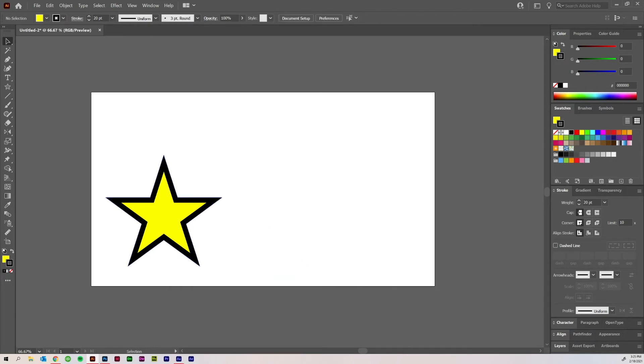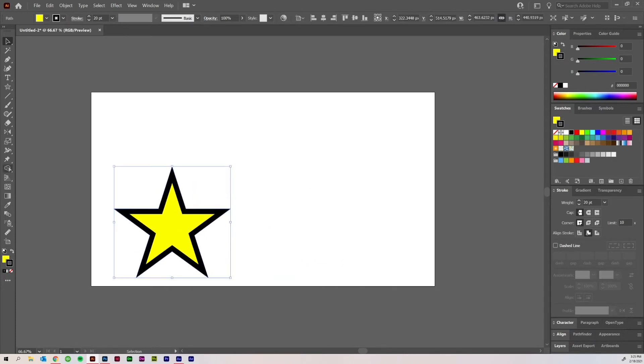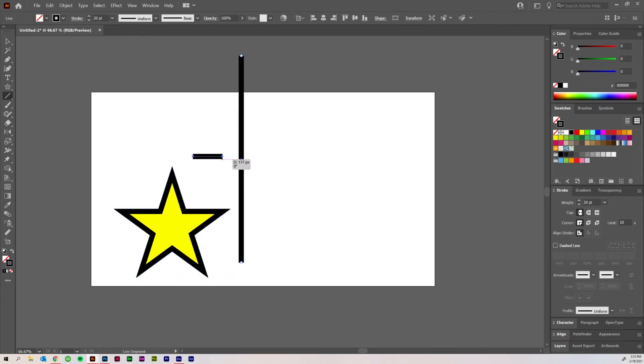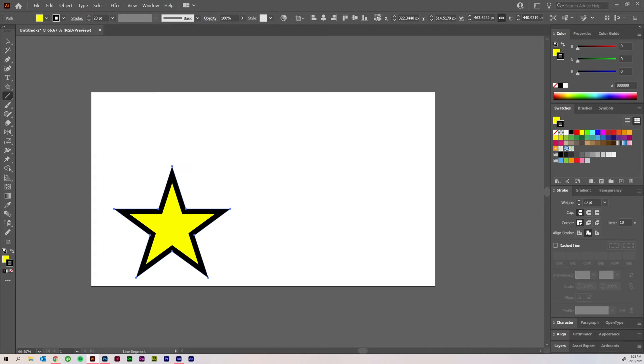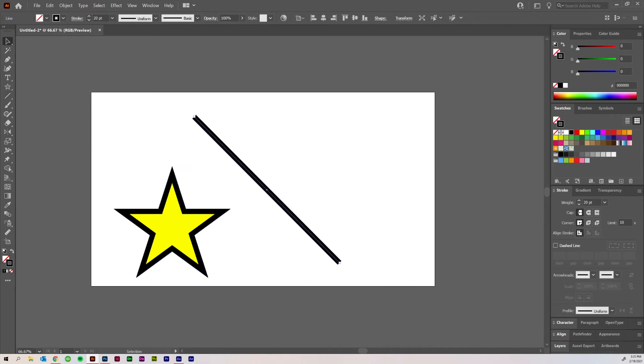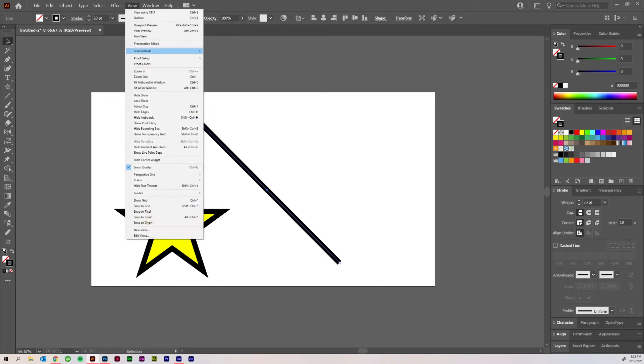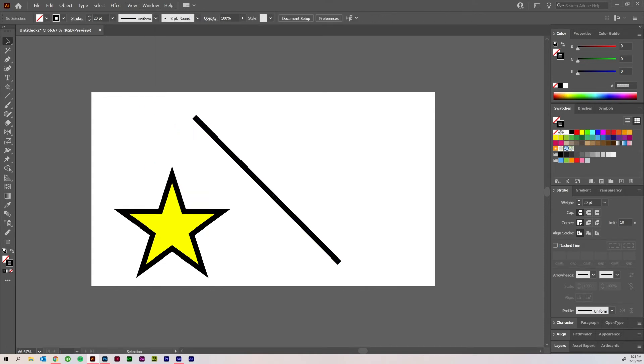But it did get me thinking, well, what if you wanted to do a reflect across a different plane that wasn't vertical or horizontal, but was at a diagonal like such? Well, what you do is you create a line like this just so you have a reference point, and then make sure that you've got smart guides on, because that will come into play.